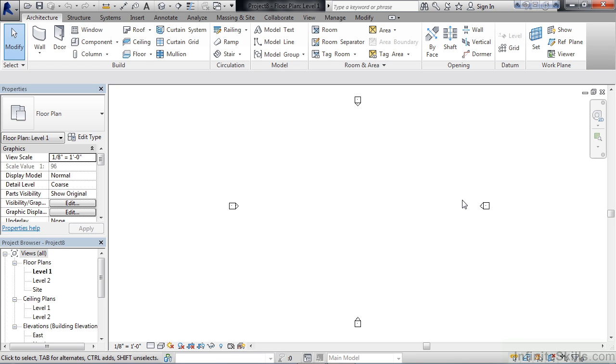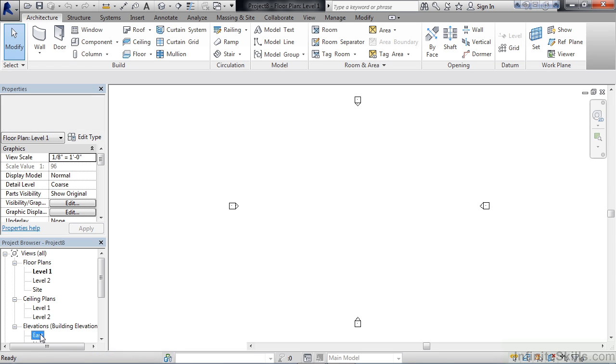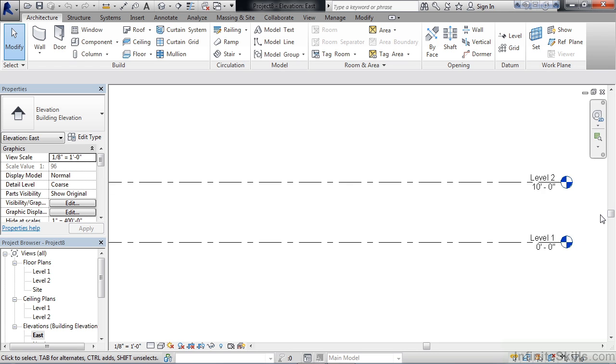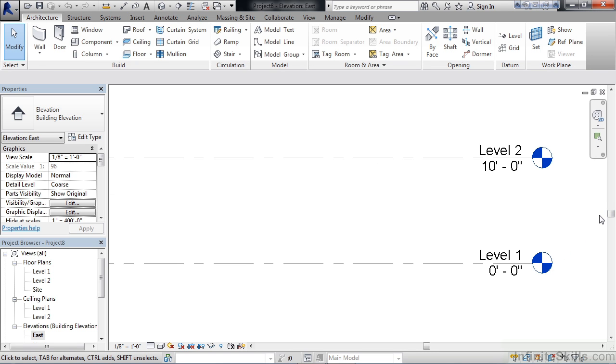If I look at my project browser in the lower left, two levels are created: Level 1 and Level 2. To see the distance between those two levels, let's double-click the East elevation. What displays are the two level lines and the distance between those two levels. So I can see there's 10 feet of distance between the levels.